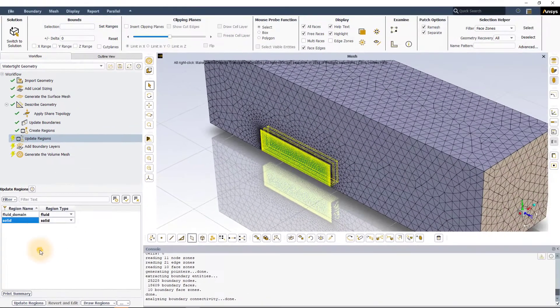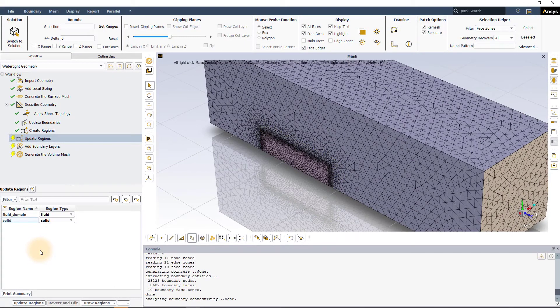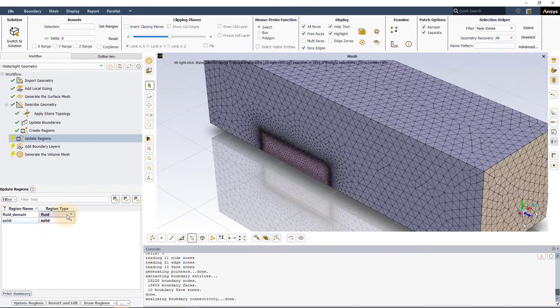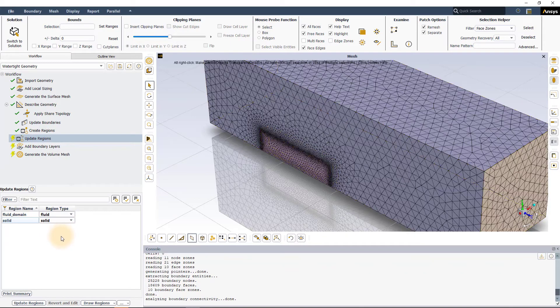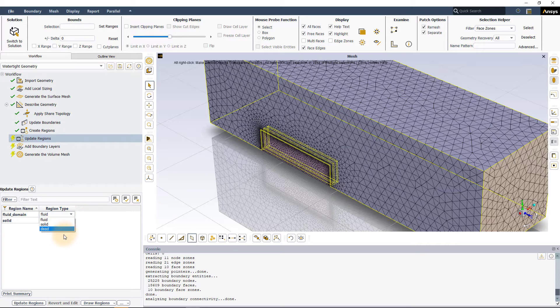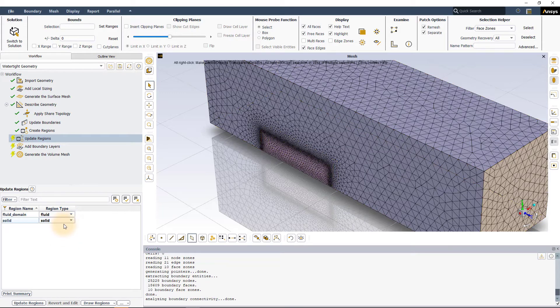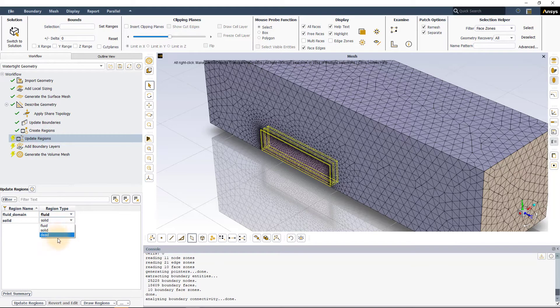If any of the regions have been wrongly identified, i.e., a wrong region type has been assigned than what is required, it can be fixed from the region type drop down menu for that specific region. The choice of region type is between solid, fluid and dead.